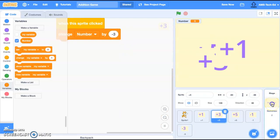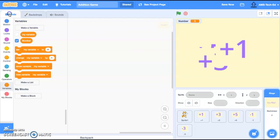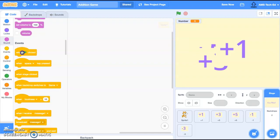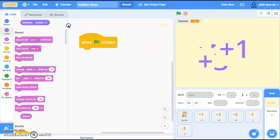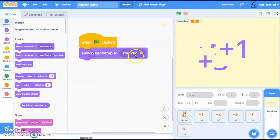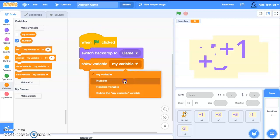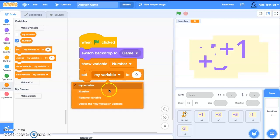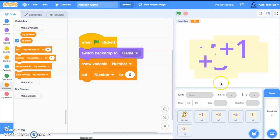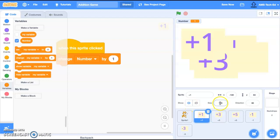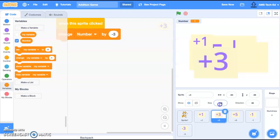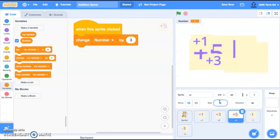So let's go now and start coding our background. When the green flag is clicked, change the background to 'game,' show number, and set the variable number to zero. Now let's shrink the sprites — let's make them 50 percent each — so they all fit on the screen, and move them around a bit.